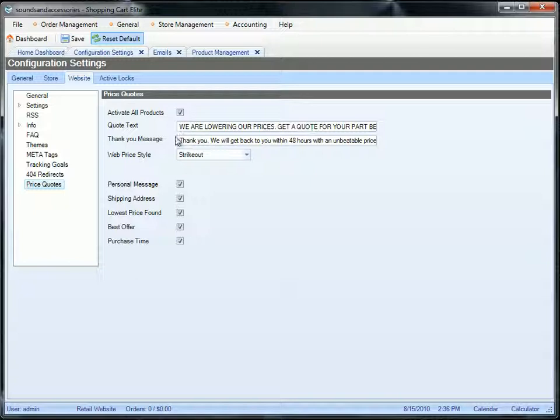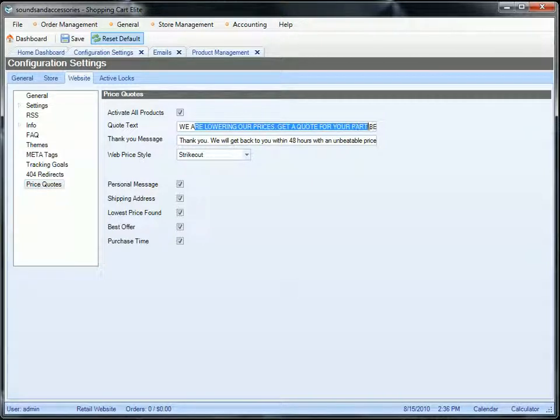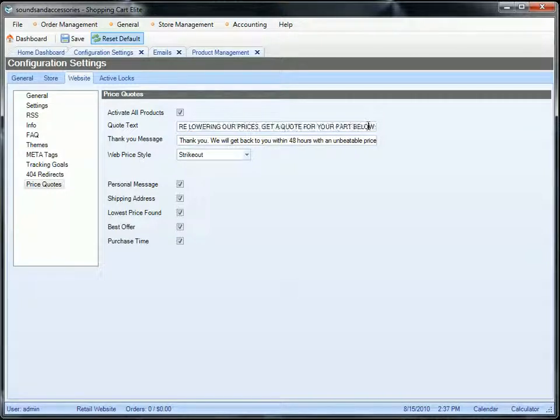The quote text will encourage buyers to fill out the quote. You need to put something that will encourage your prospects to actually fill out the quote and not abandon the product page. There's many texts that you can test with. There's no right or wrong sentence. The one that works for me is we are lowering our prices, get a quote for your part below, and there's a link below it.